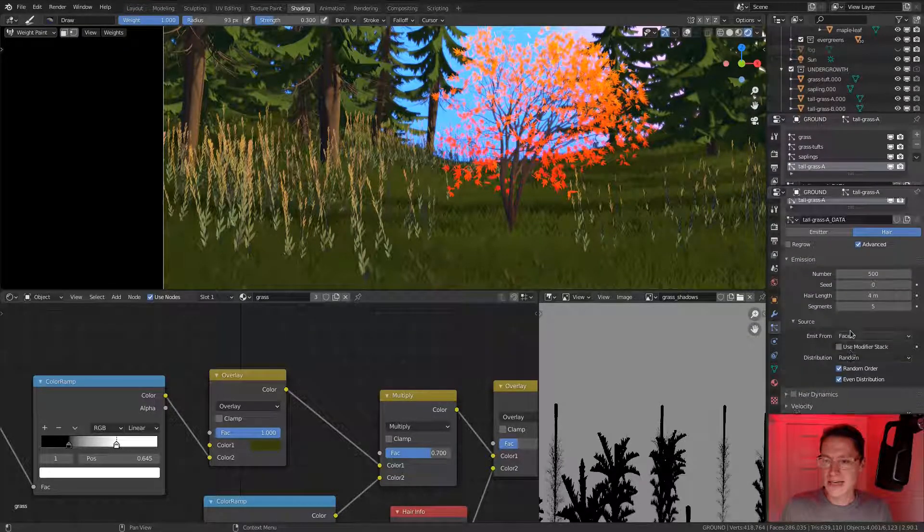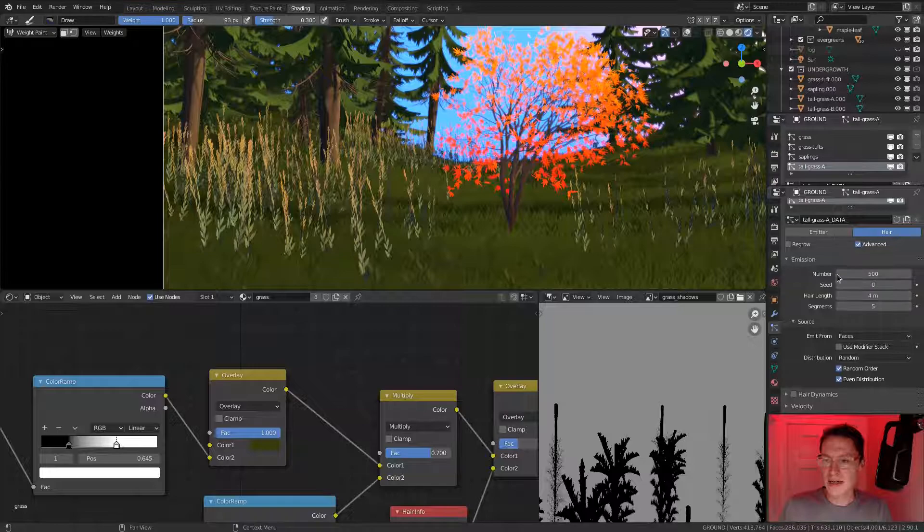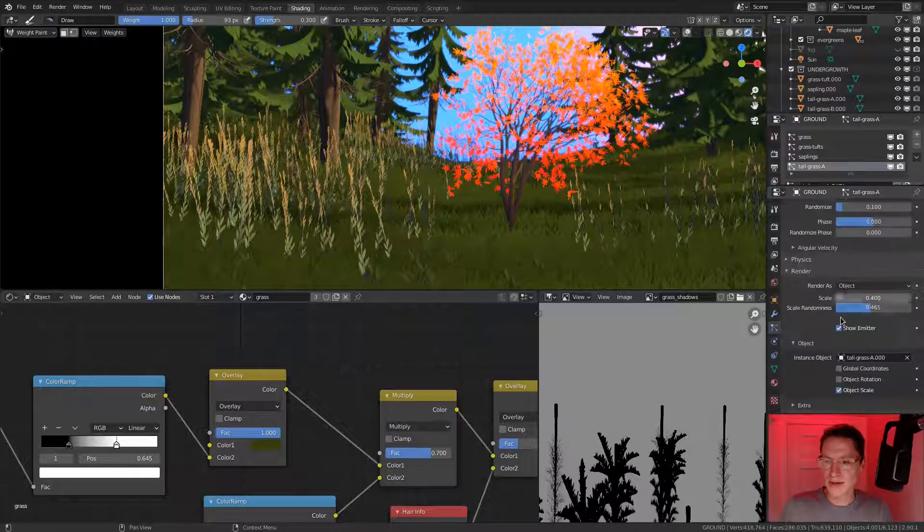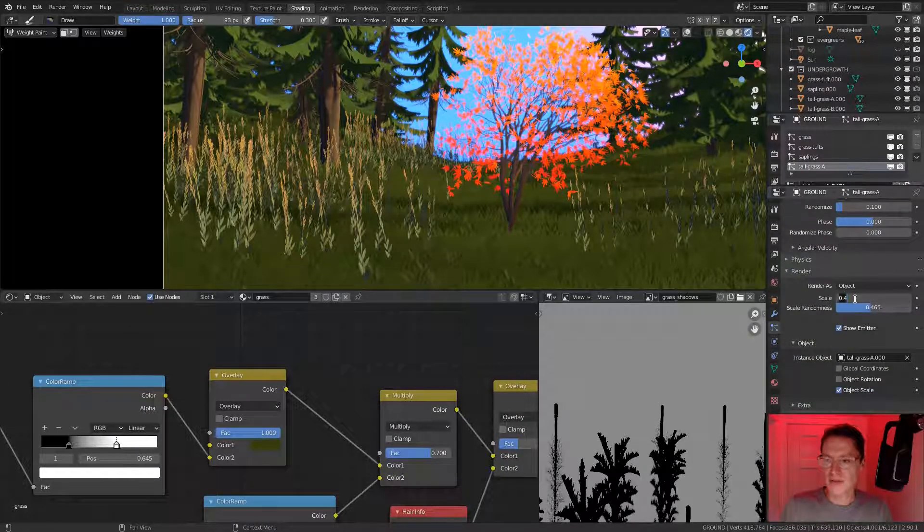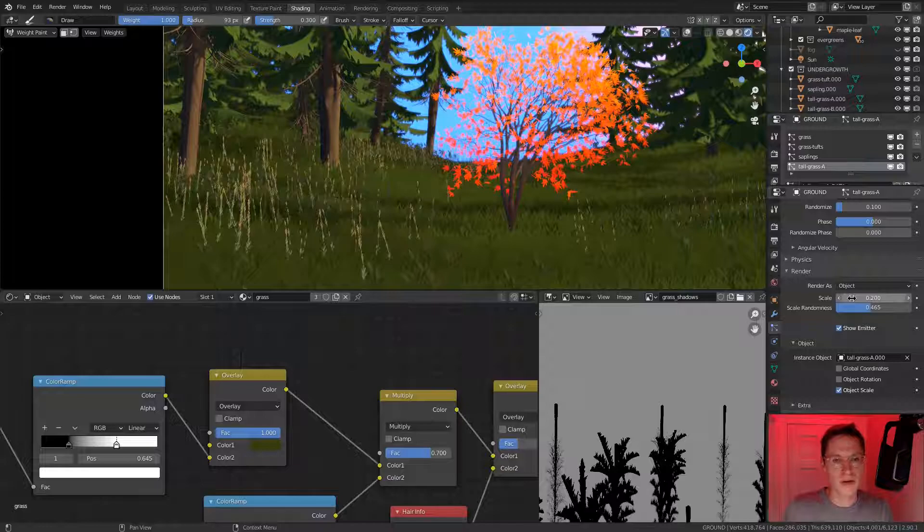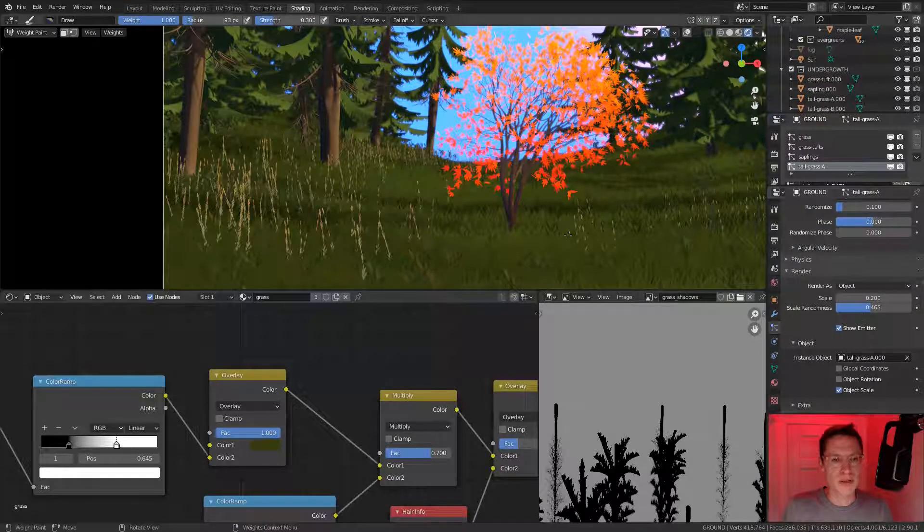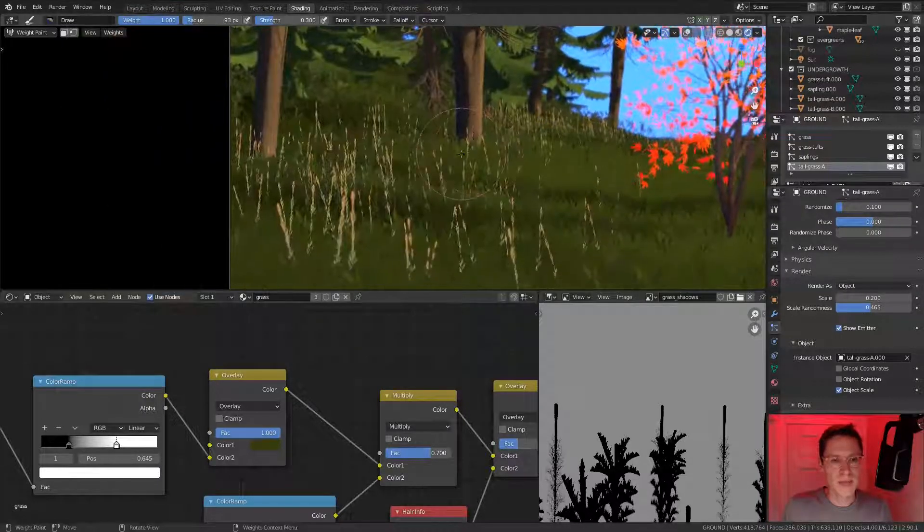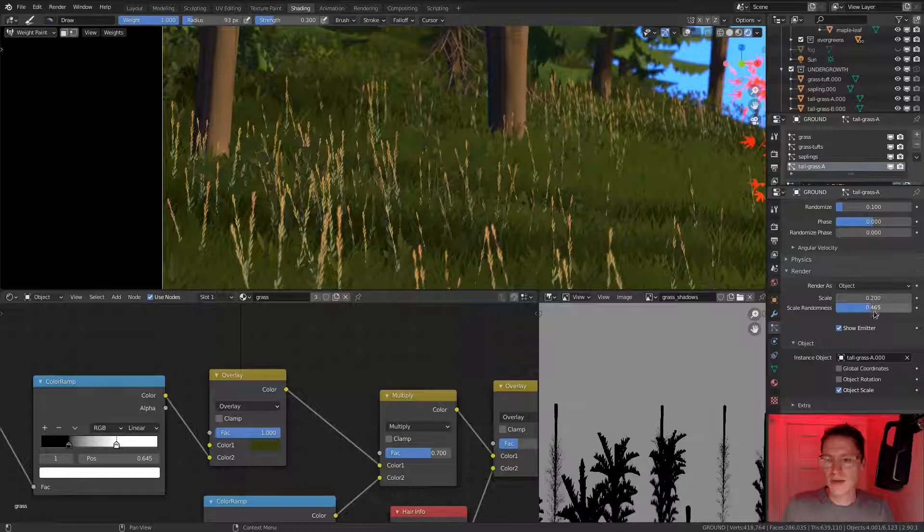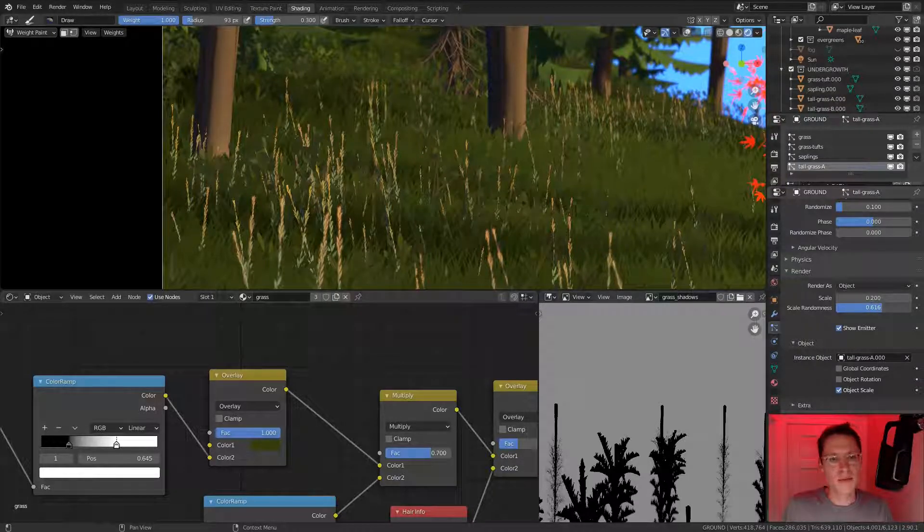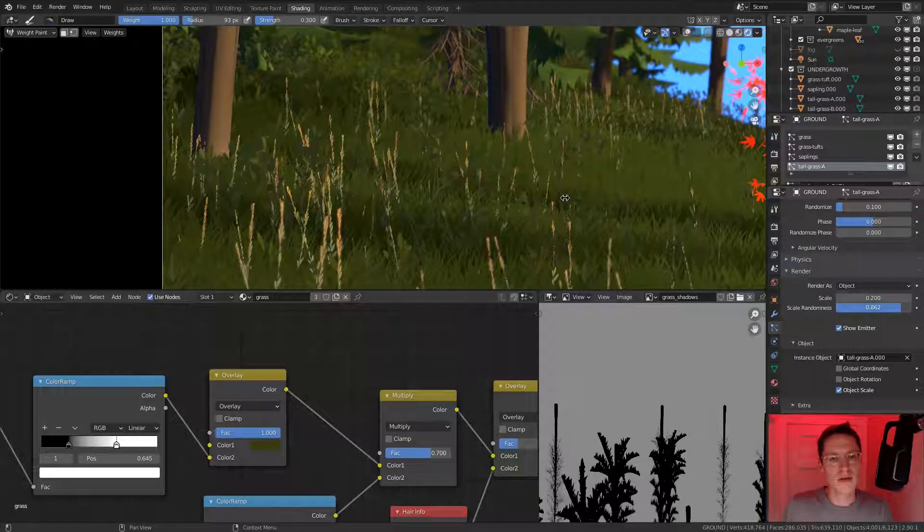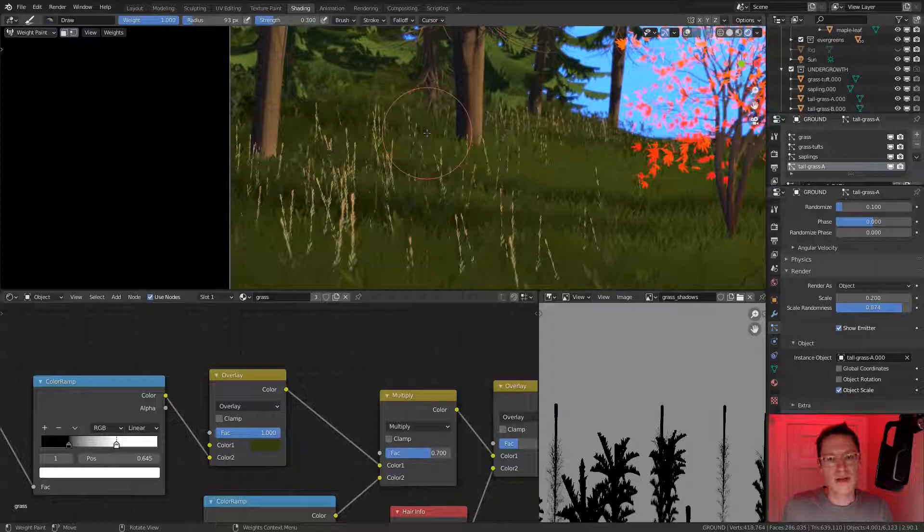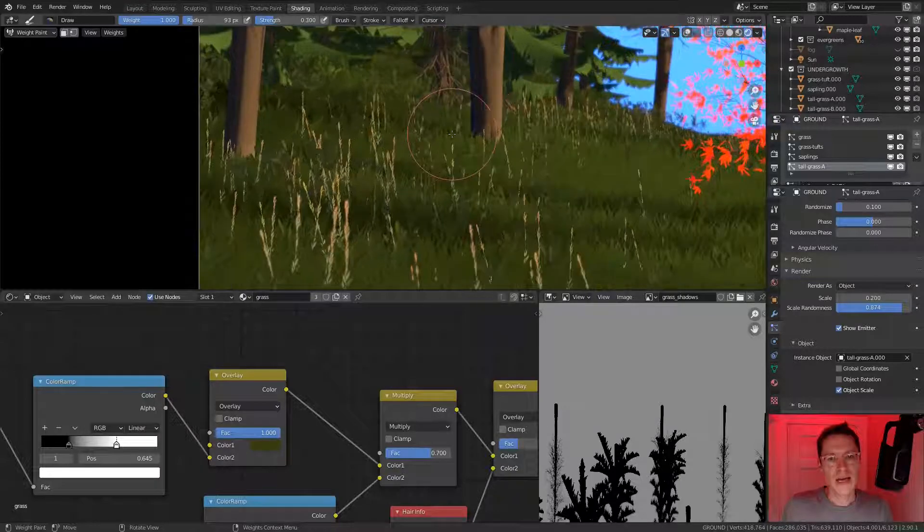Let's go to the scale settings here under render, and let's go down to 0.2. I think that's a much more appropriate scale. Although, could we increase scale randomness, perhaps? Yeah, I think that looks pretty good.